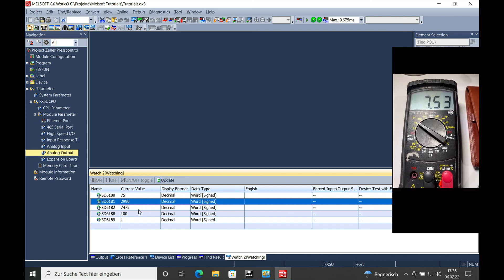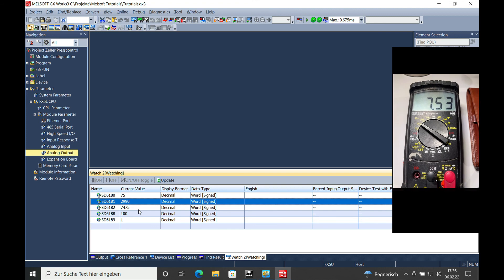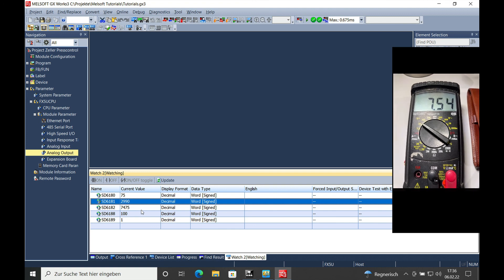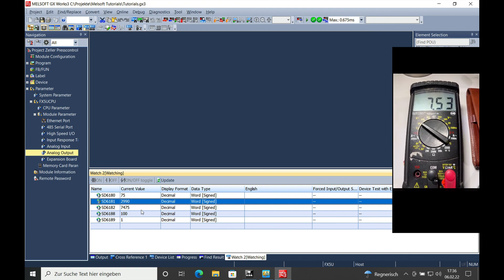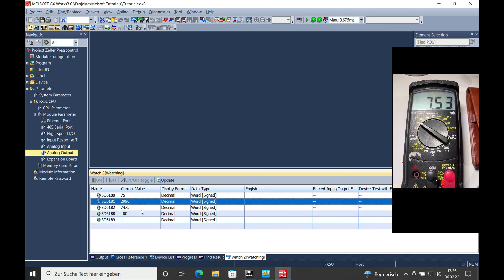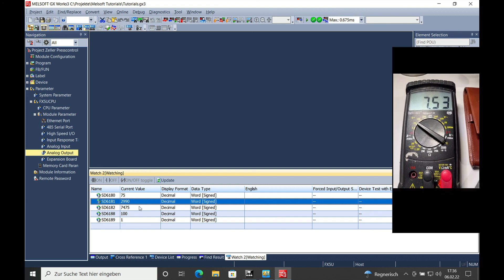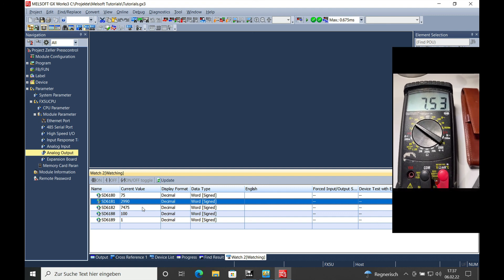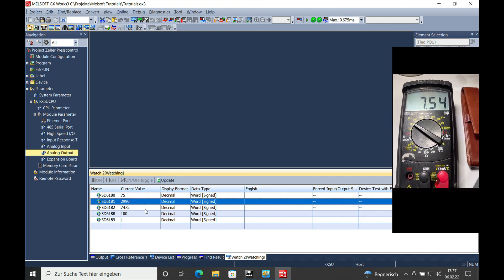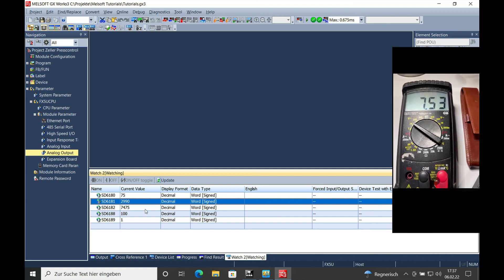And this is how easy it is to apply the scaling without changing anything in the program on the FX5U. So thank you for watching and bye bye.